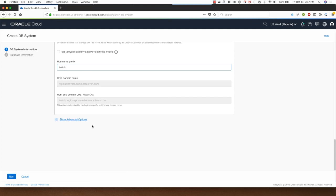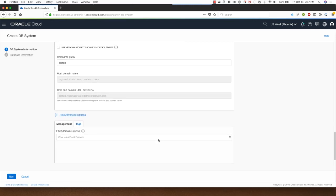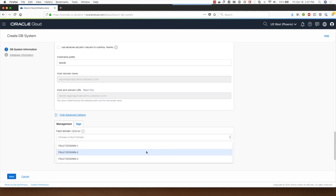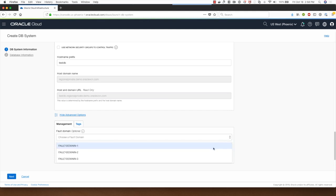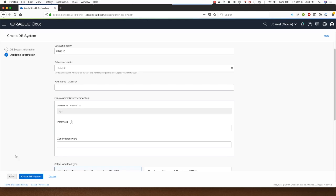Let me show you the advanced options available for me here. I can choose a fault domain if I want for making sure that my database system gets deployed in one of these fault domains. I'll click next.